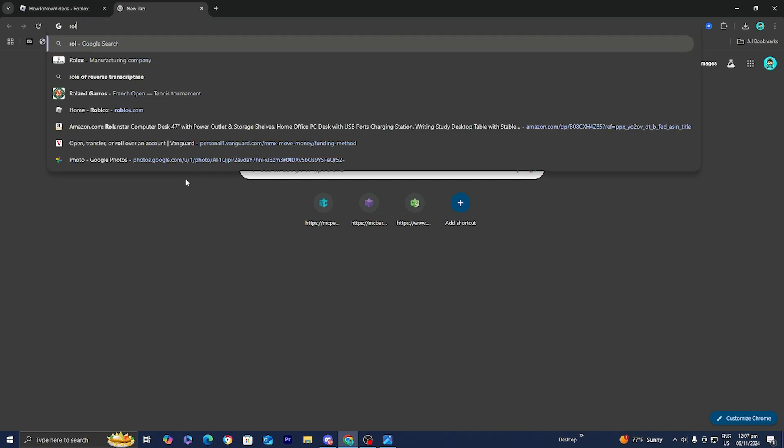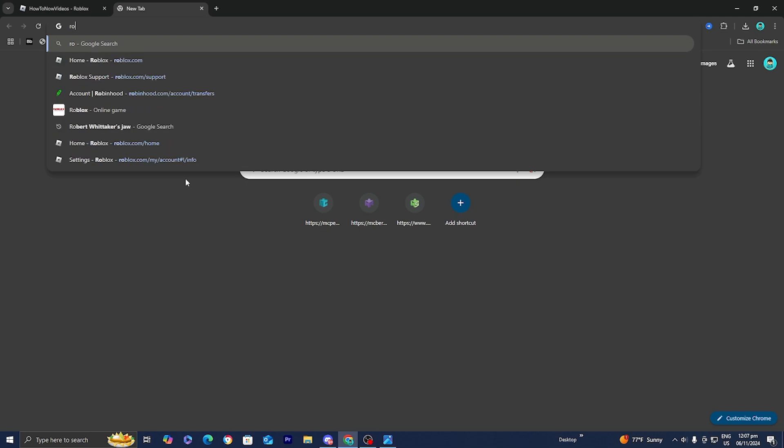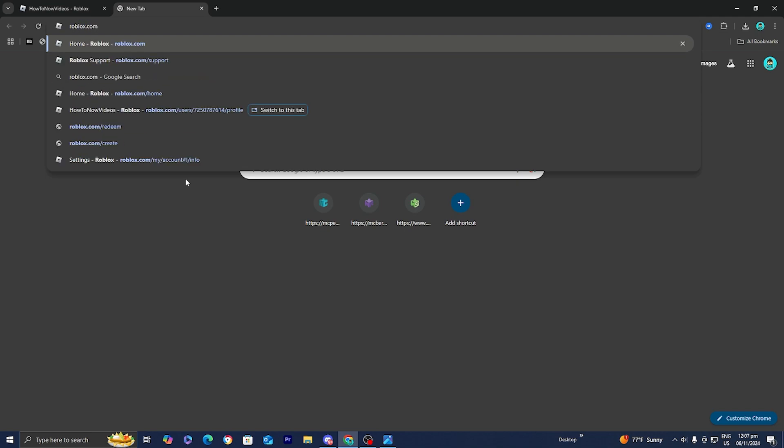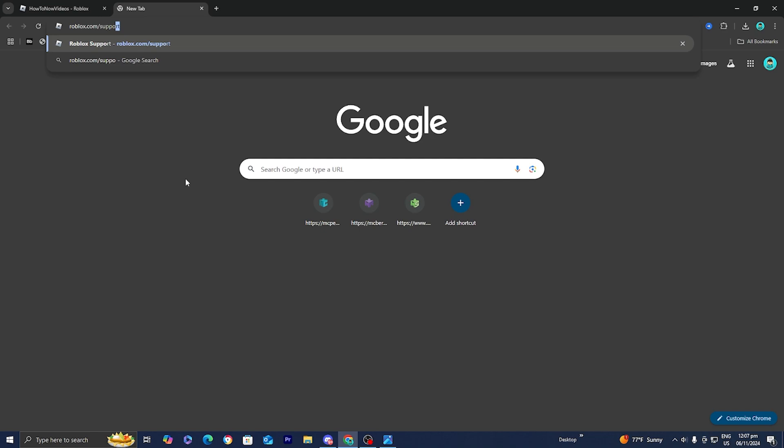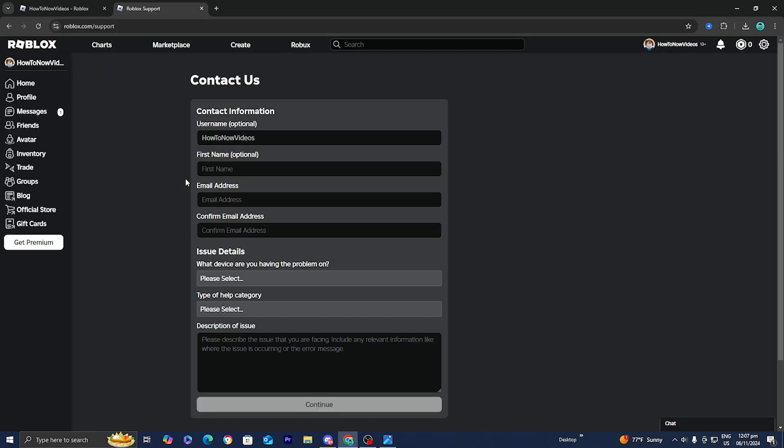You want to type in roblox.com like you normally would and then at the end of it, include slash and then support like this. Once you have that typed out, go ahead and enter it in and it is going to give you a page that looks like this.